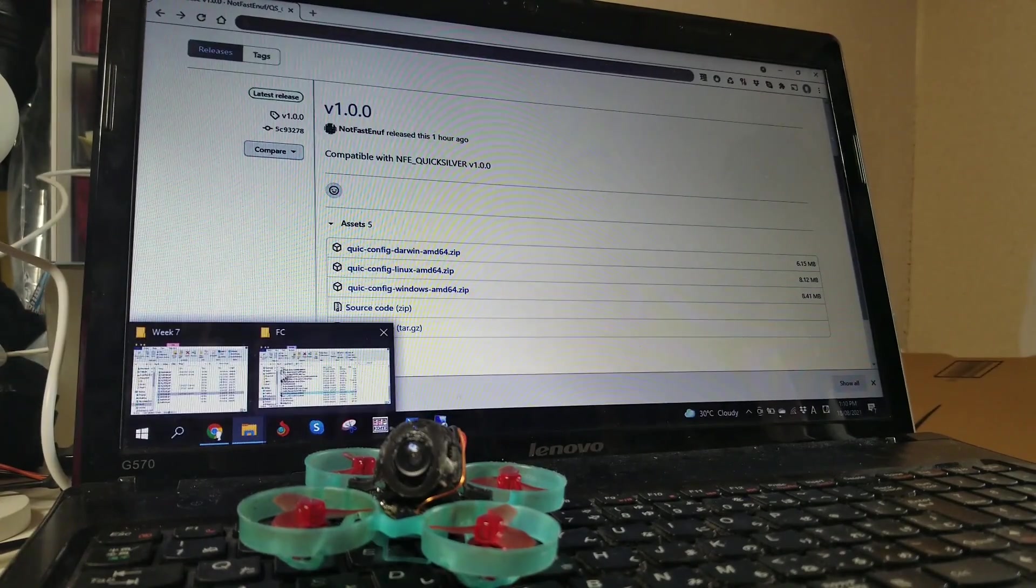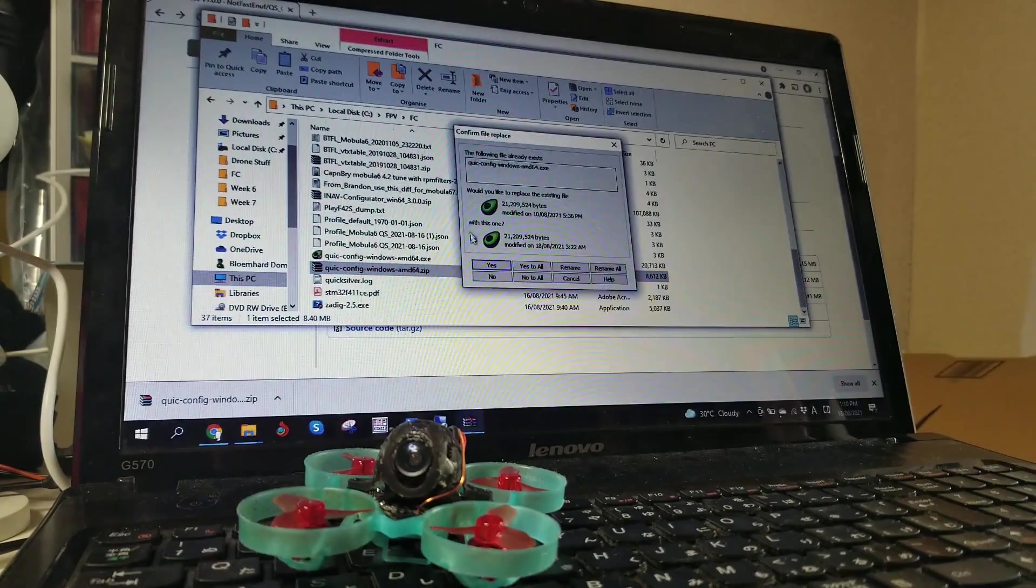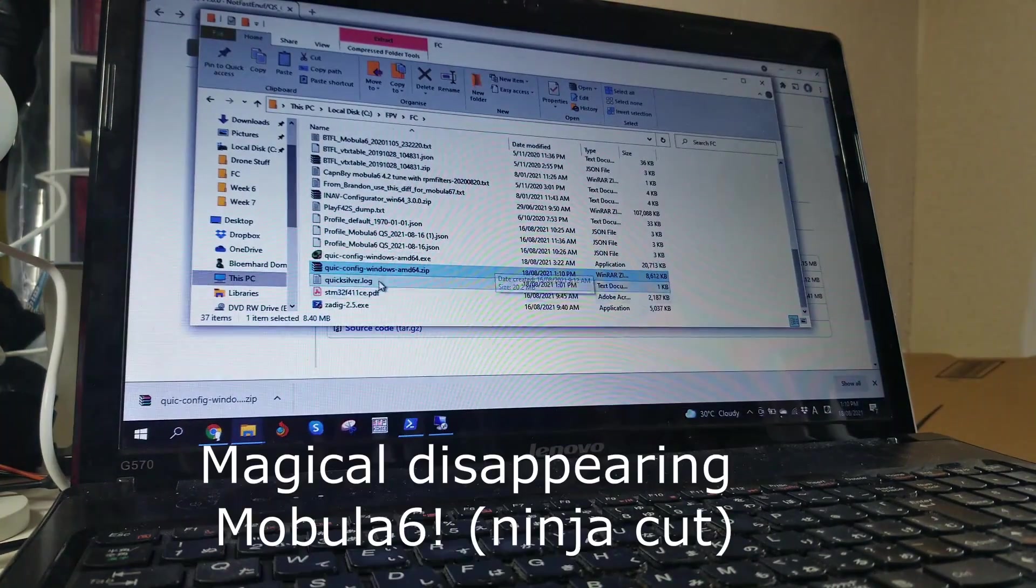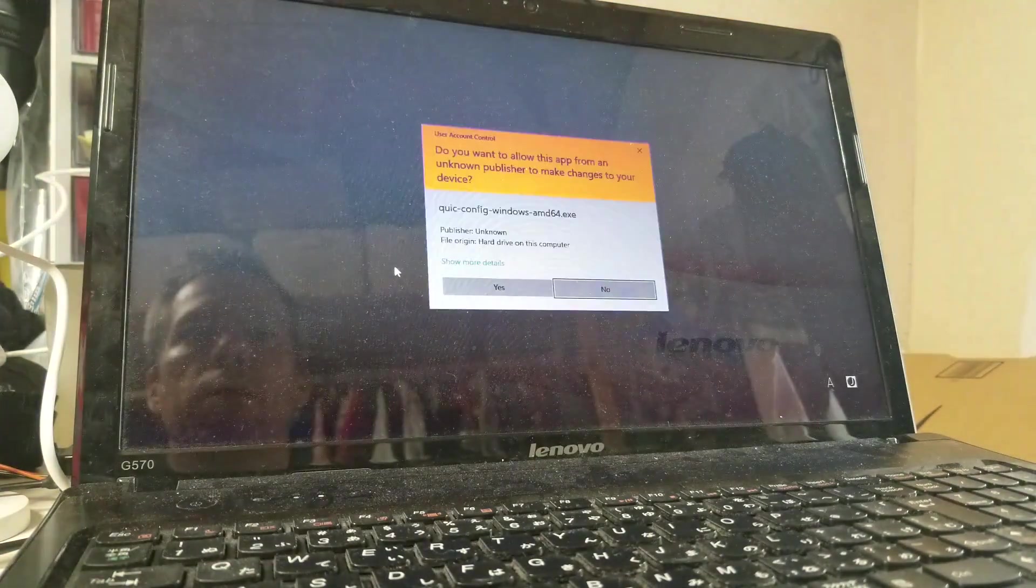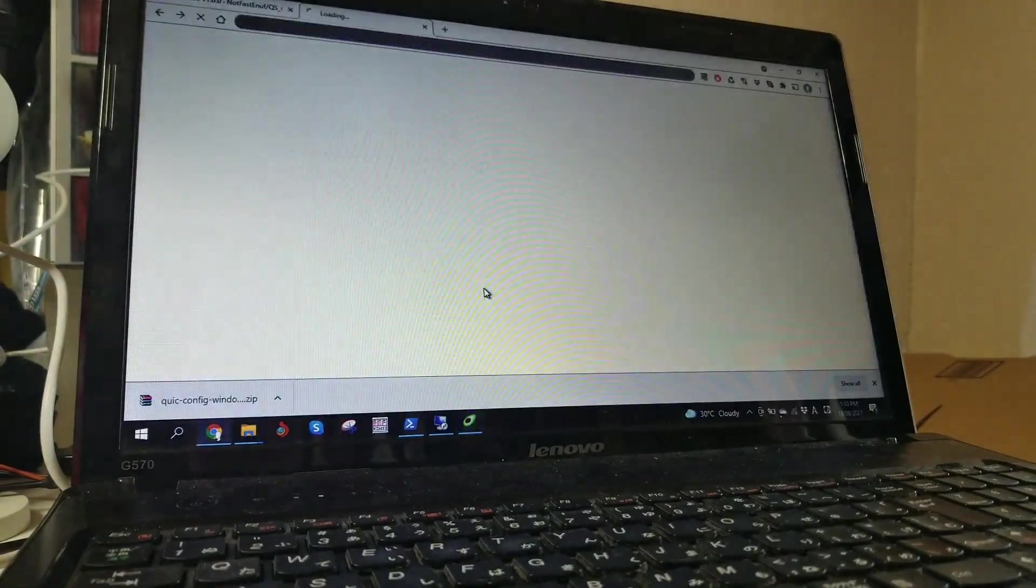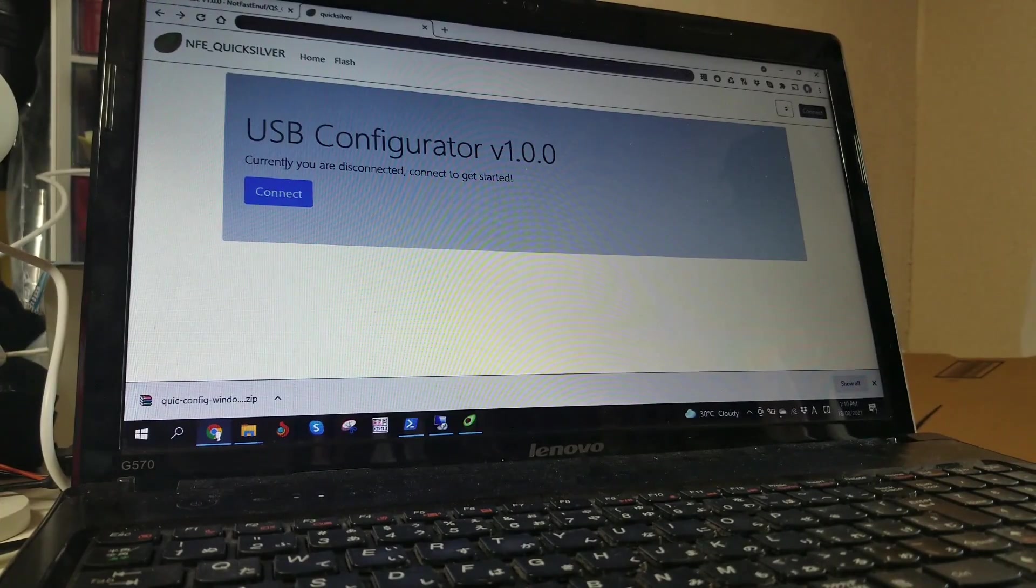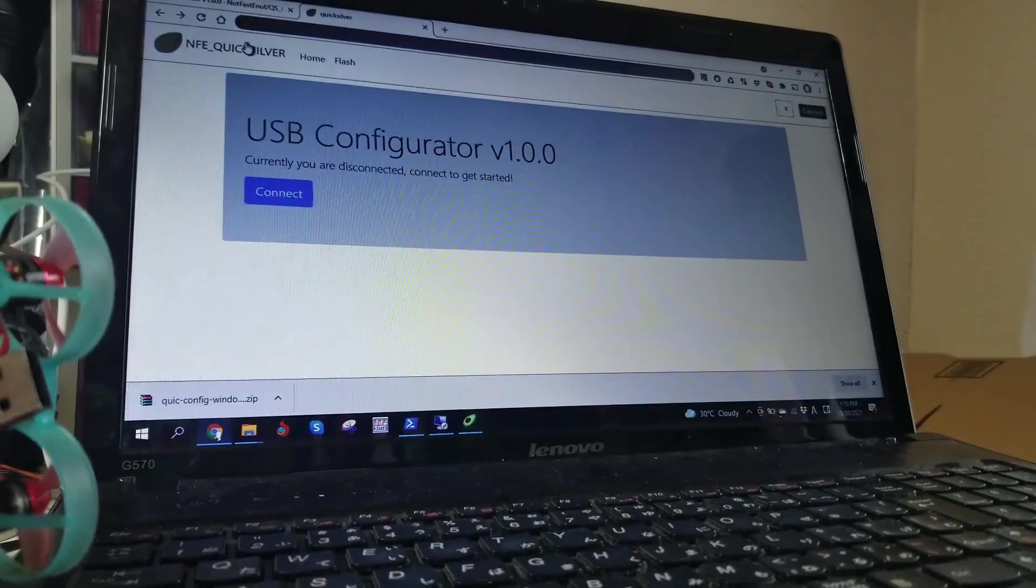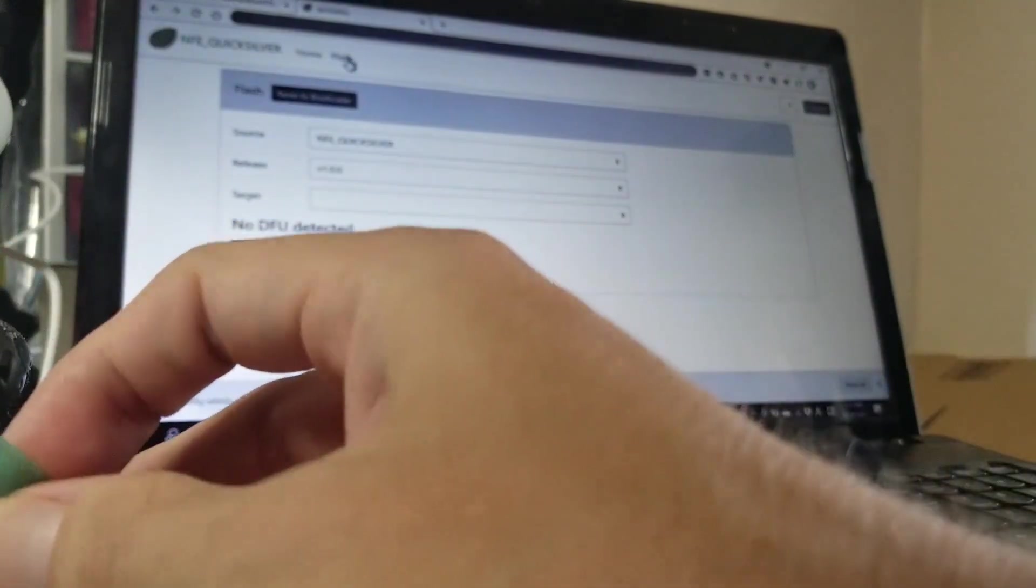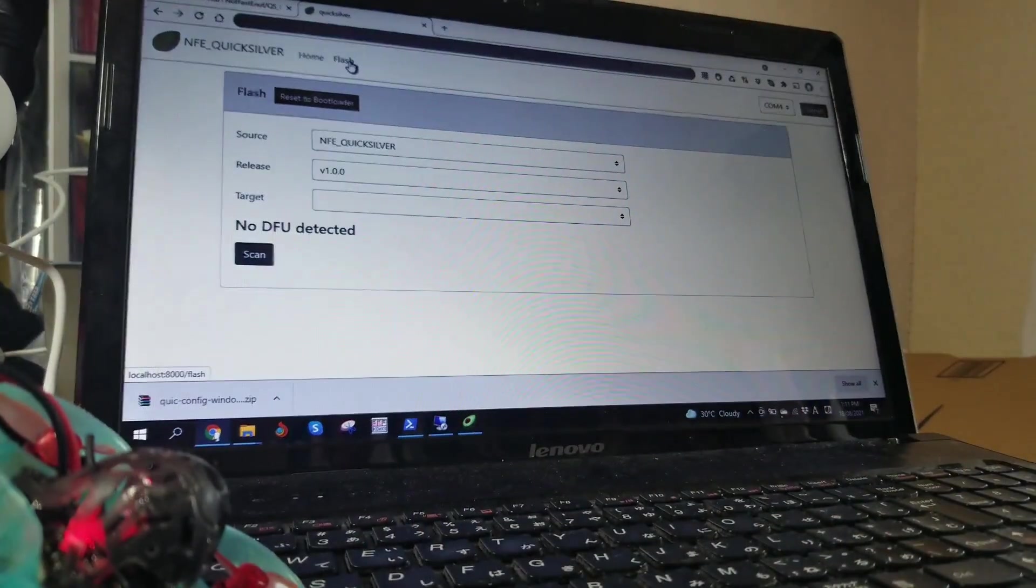Now we're going to extract that. Extract here, yes replace. Ok, let's start up the configurator. You'll get this prompt, just say yes, it's safe. And we've opened up a new page in our browser with the configurator open. So let's go to the Flash page and plug in our board. Alright, we're in.